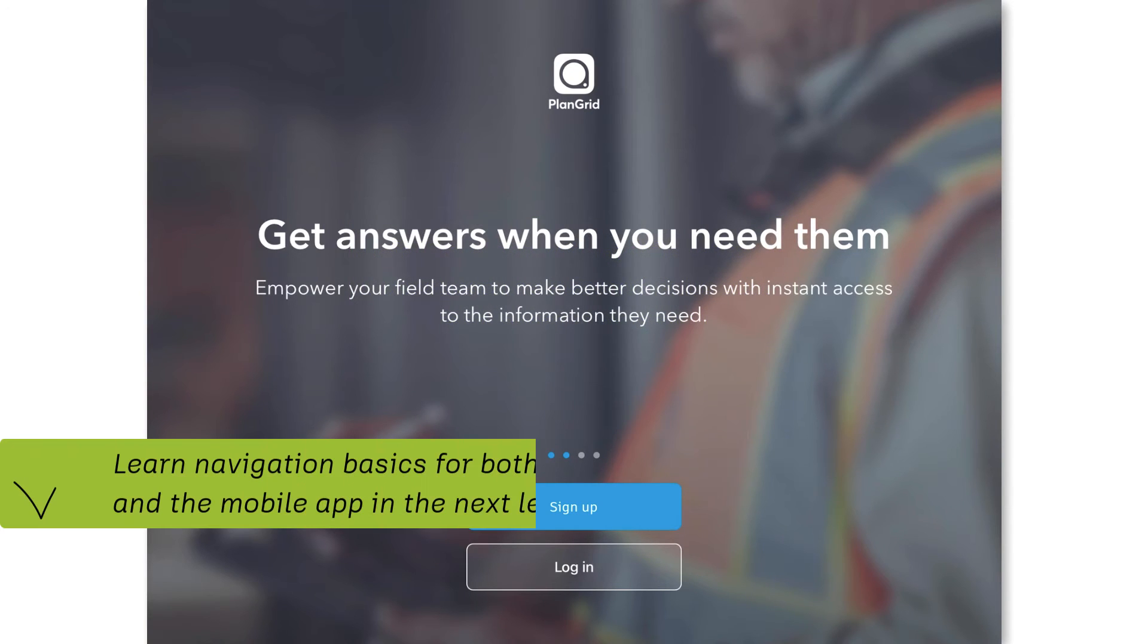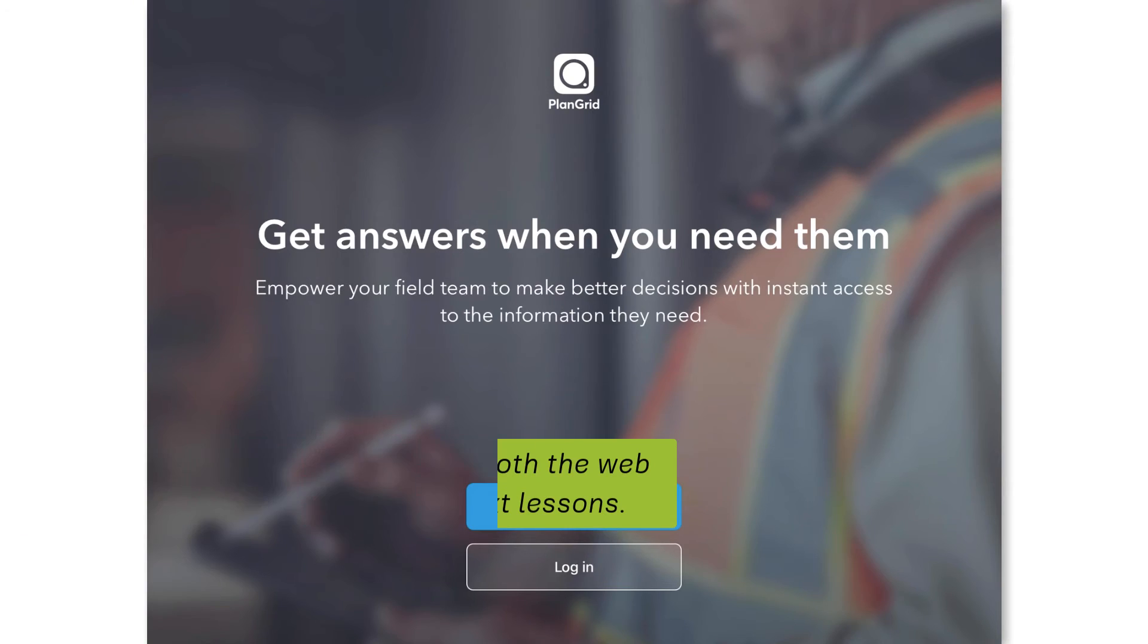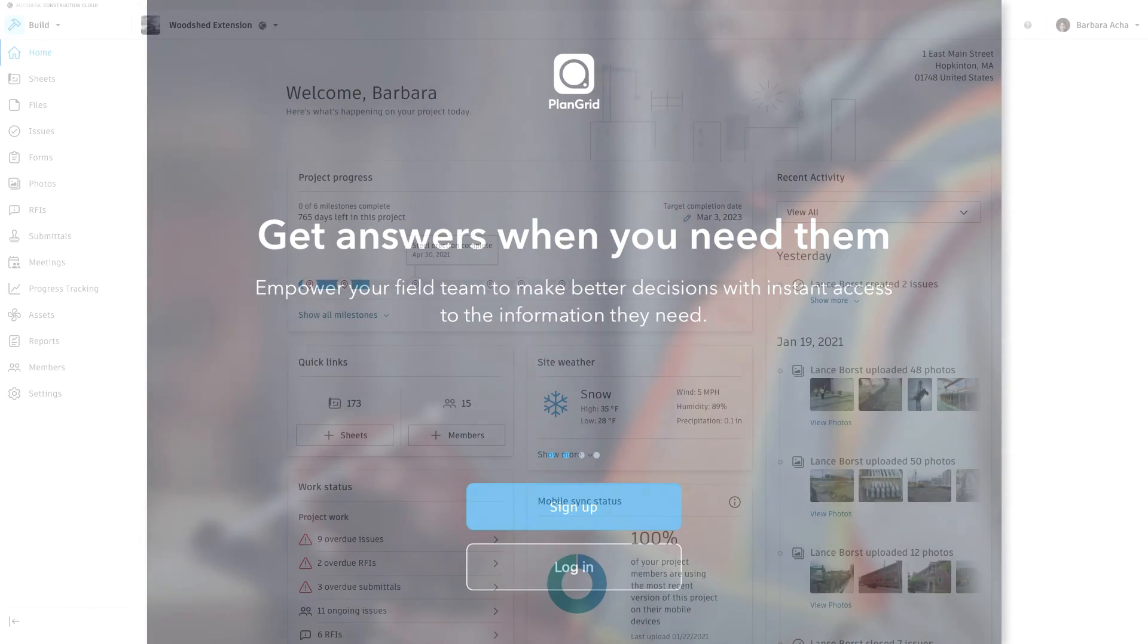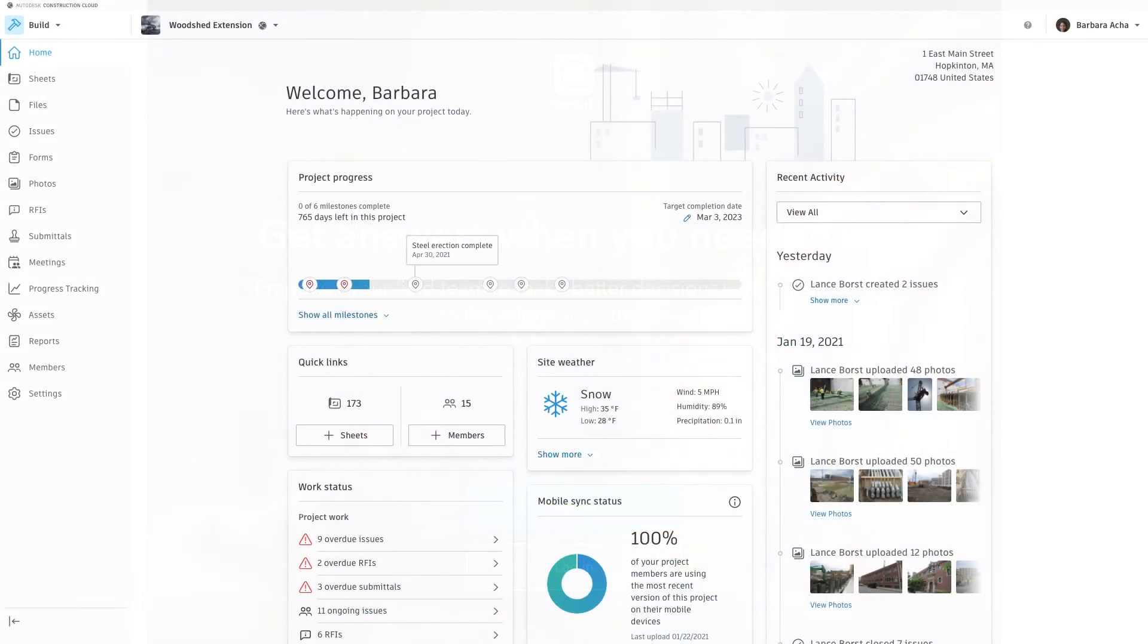We'll learn navigation basics for both the web and the mobile app in the next lessons. Before we dive into our lessons, follow these directions based on your access level.